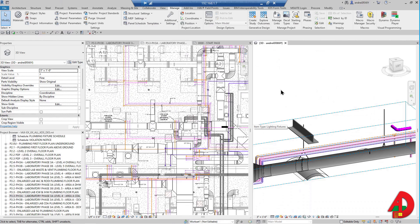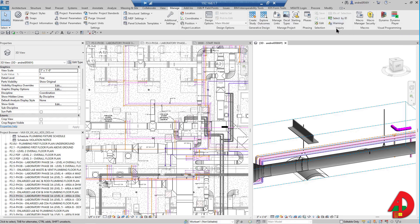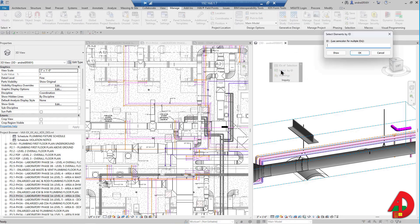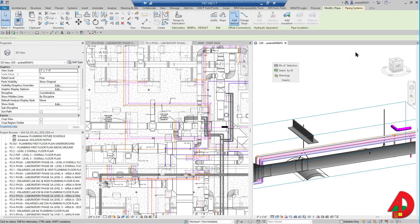Here in Revit, I go up to Manage, and there's something called Select by ID. If I want, I can click and drag this window somewhere so I can see it all the time. I click Select by ID, paste that value, and click OK.